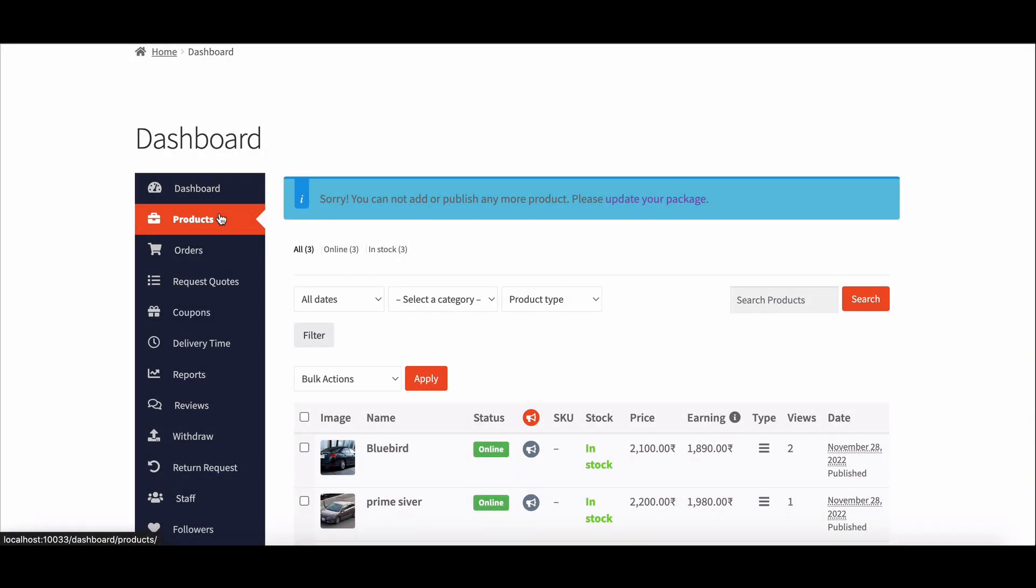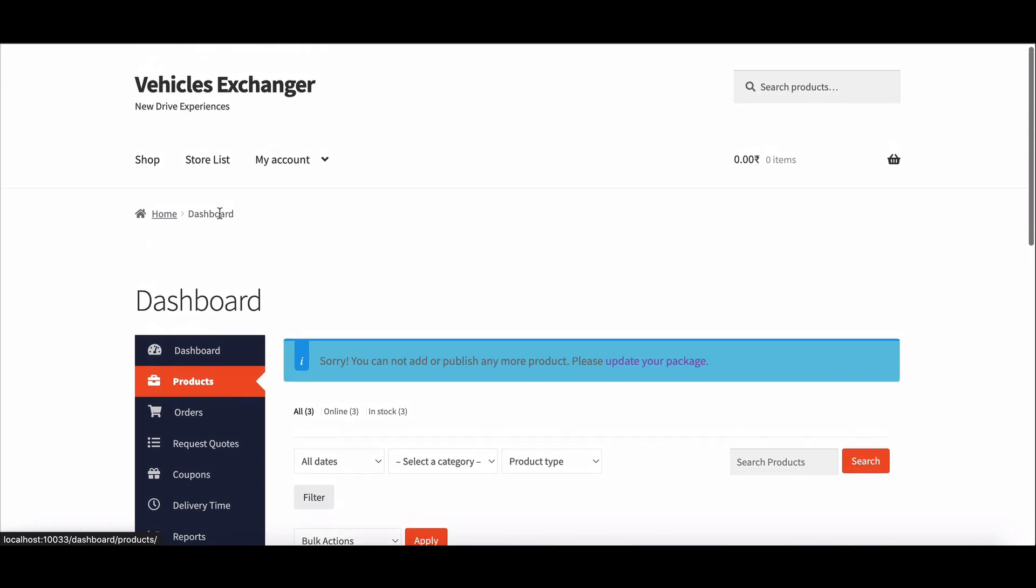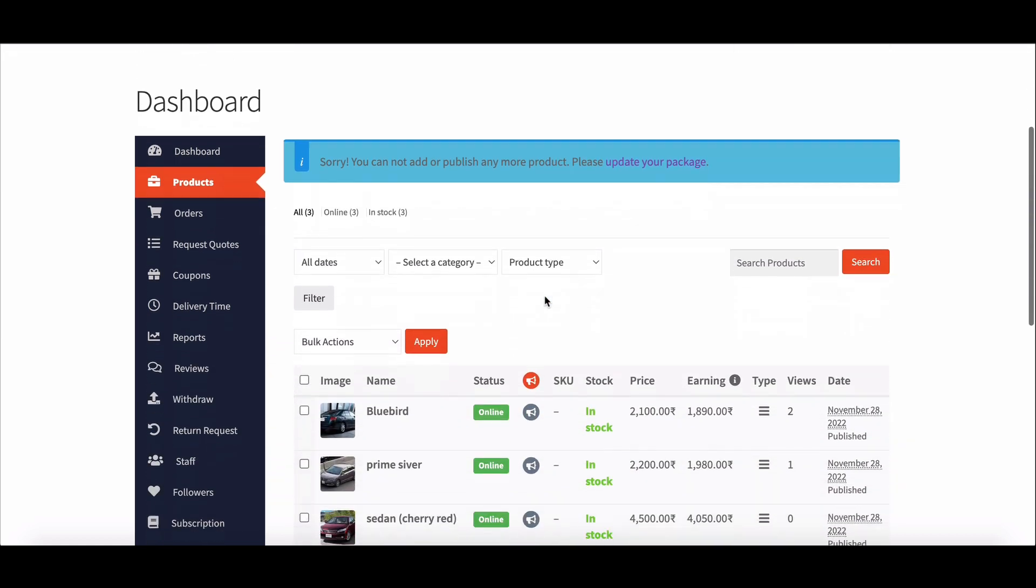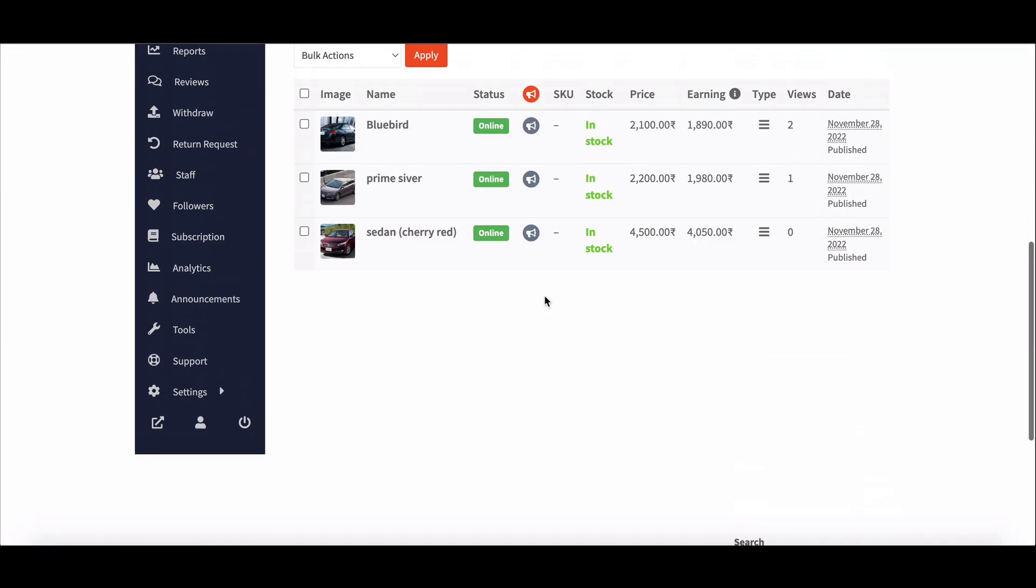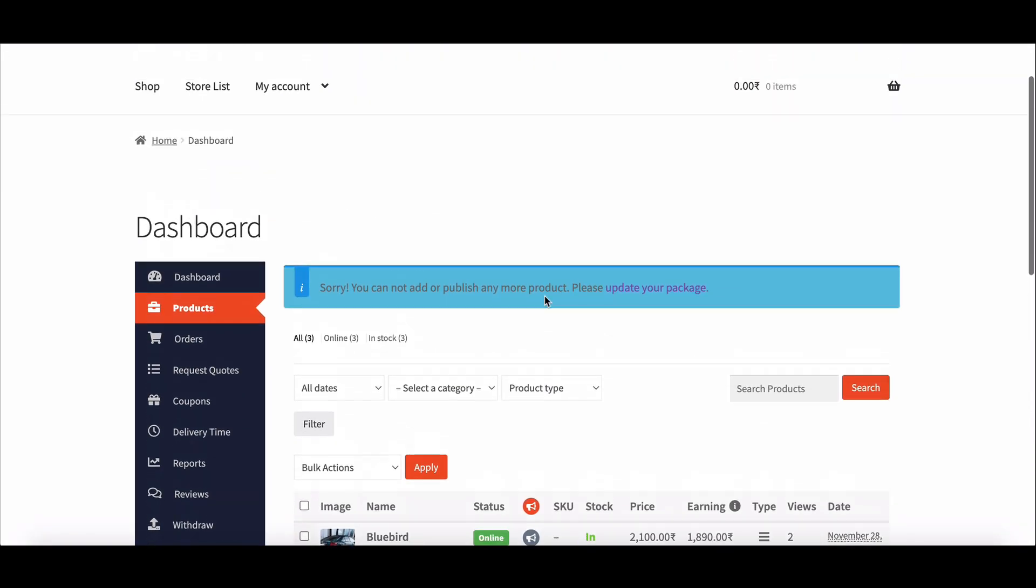Now on the product page, you can see that the vendor can't upload any product because no subscription pack is assigned. So the vendor needs to enable the subscription package first.